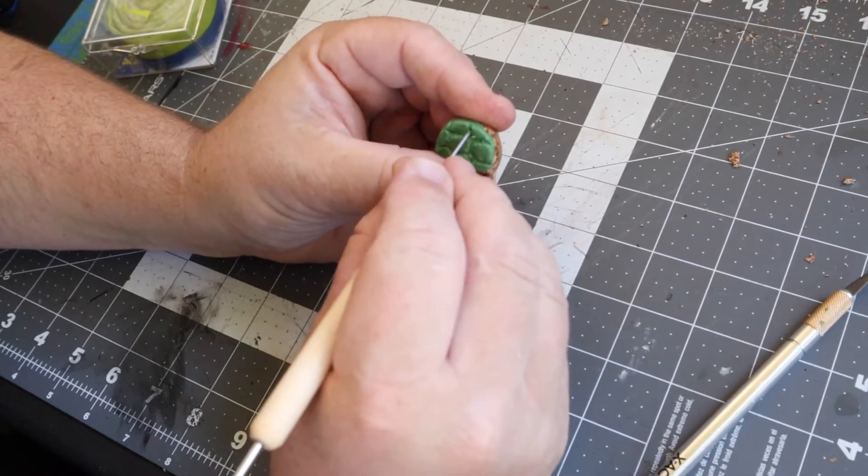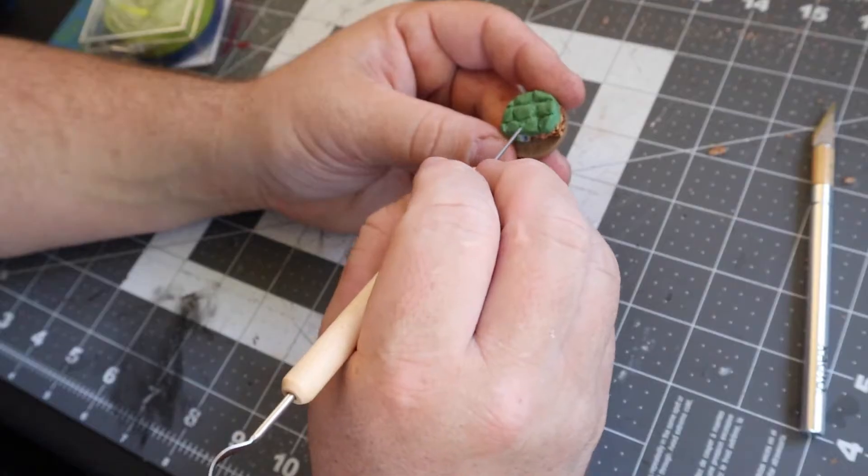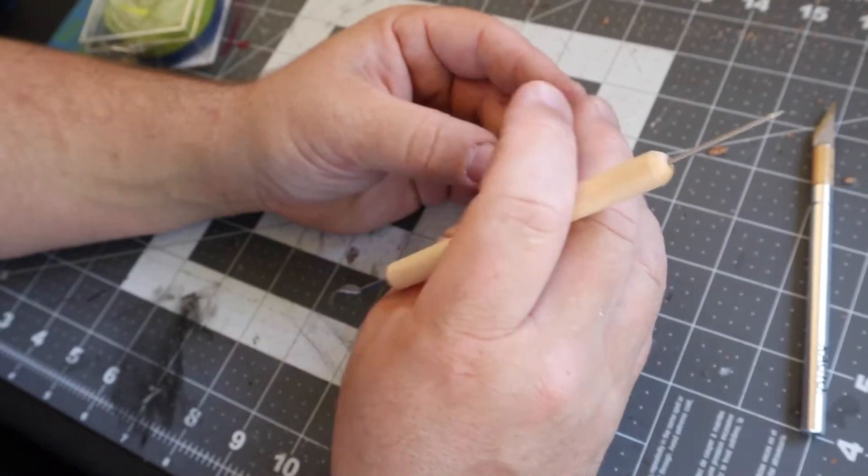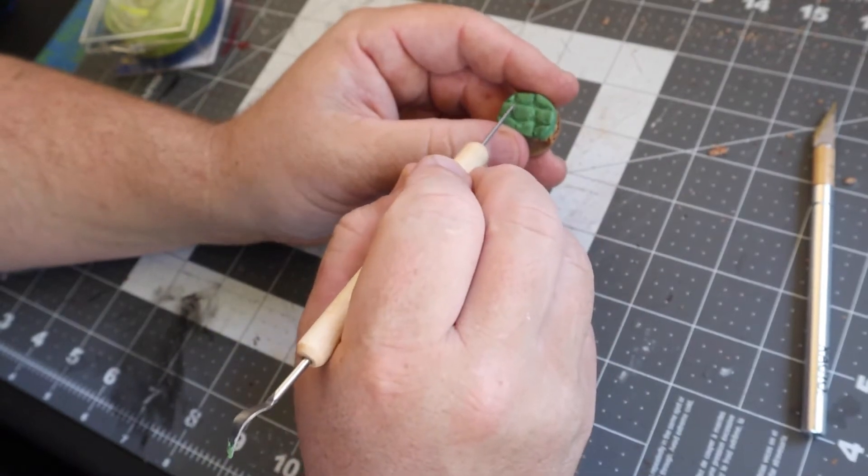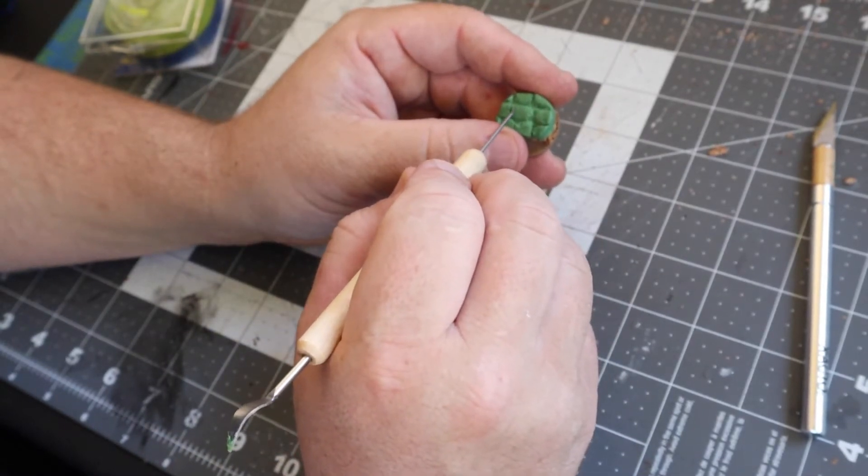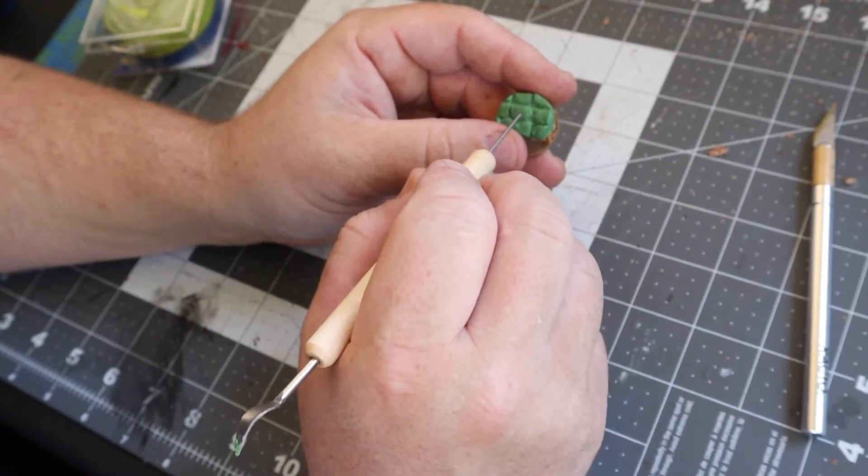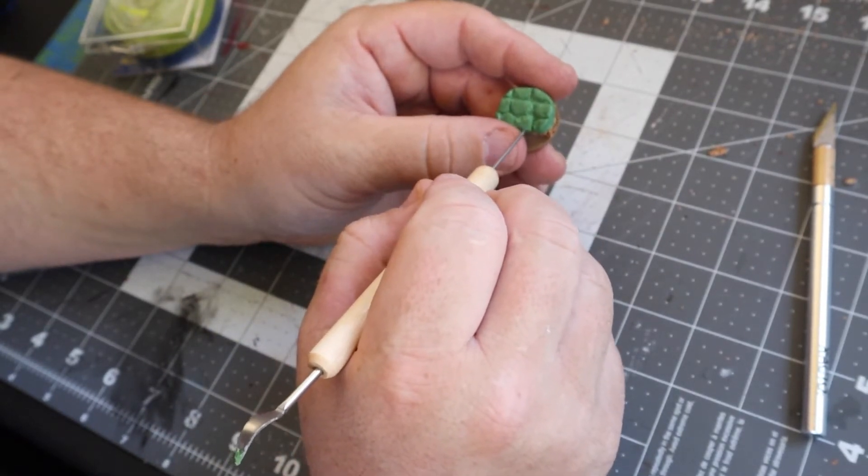I then textured the stone a little bit using the sculpting tool just by kind of stippling it on there. You could also use like a rolled-up piece of tin foil if you want.